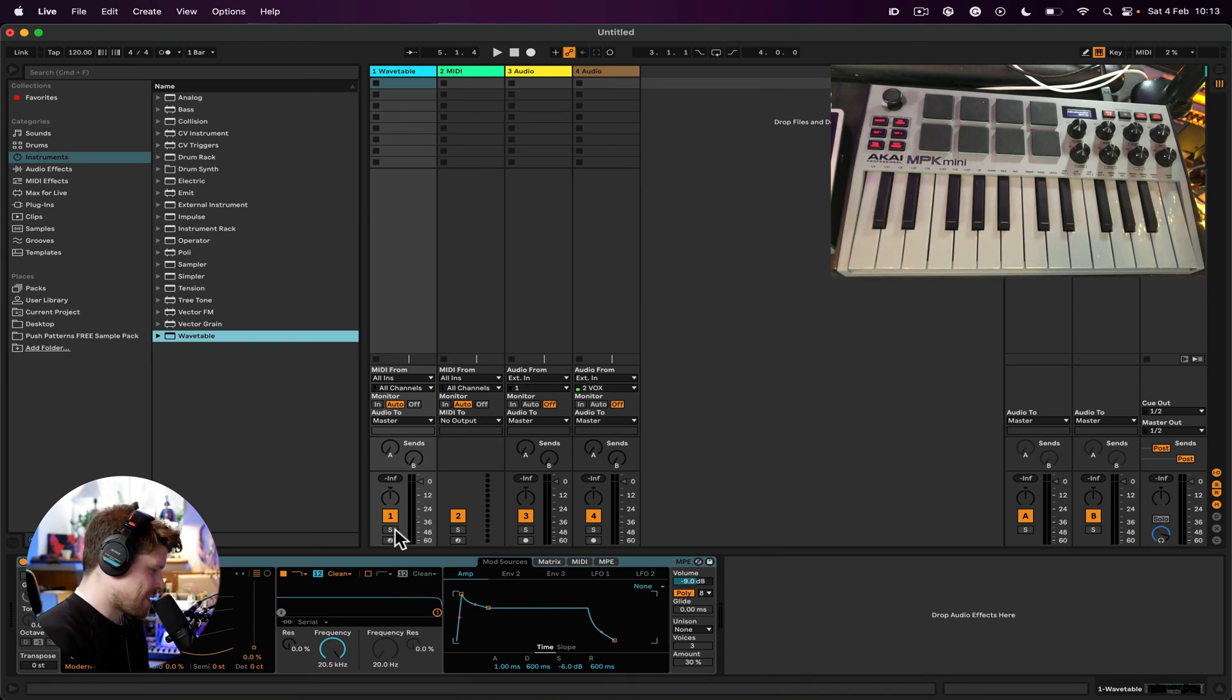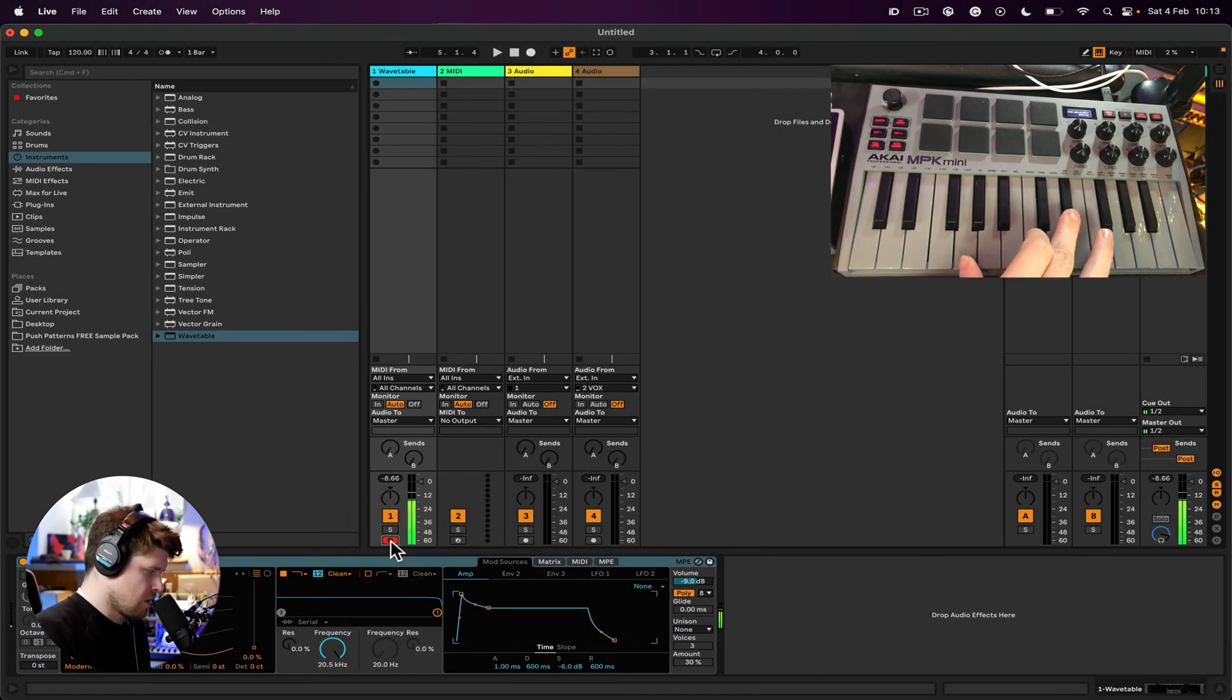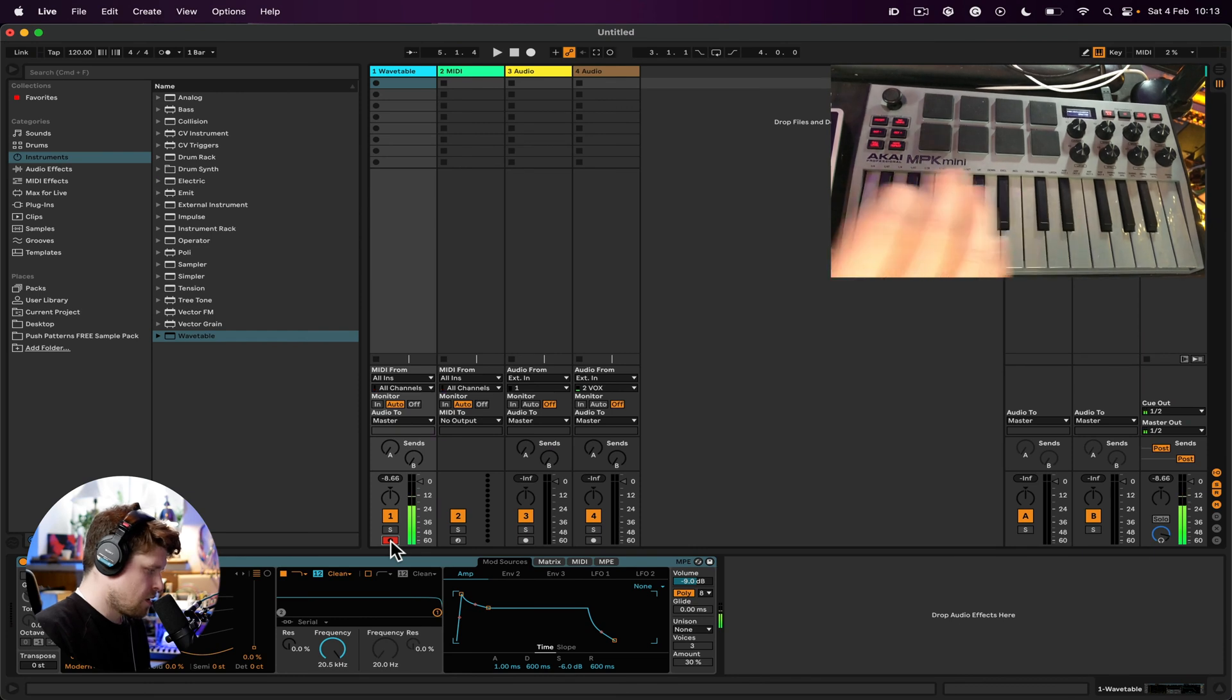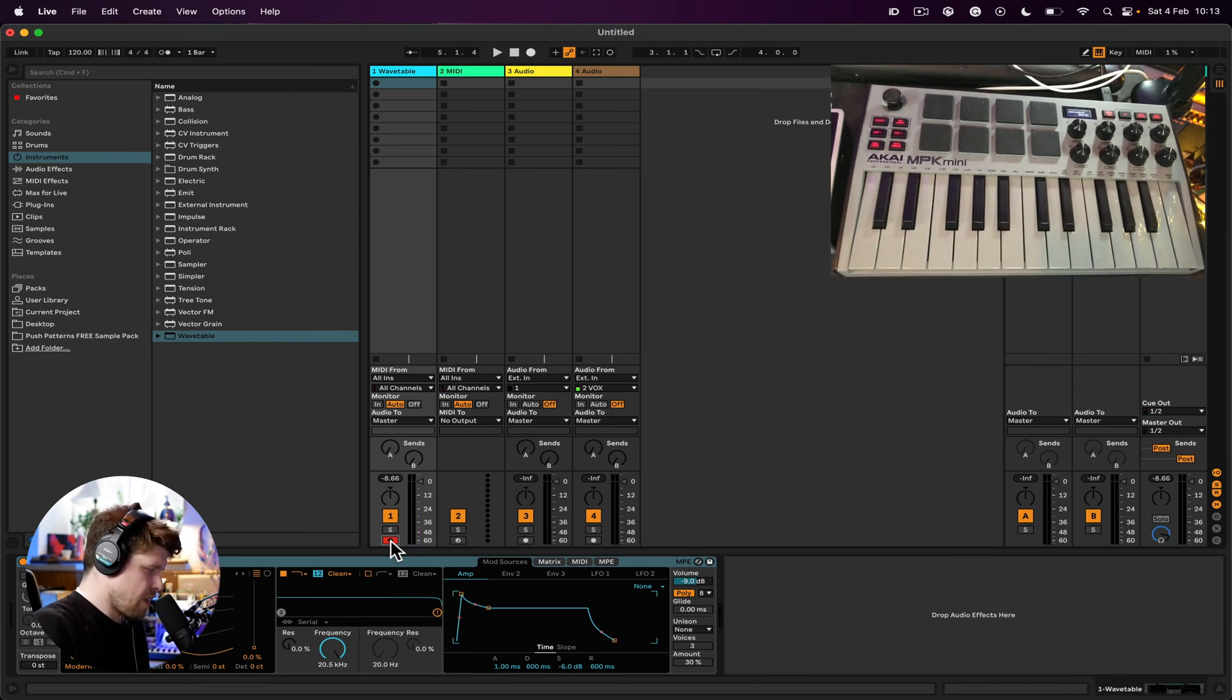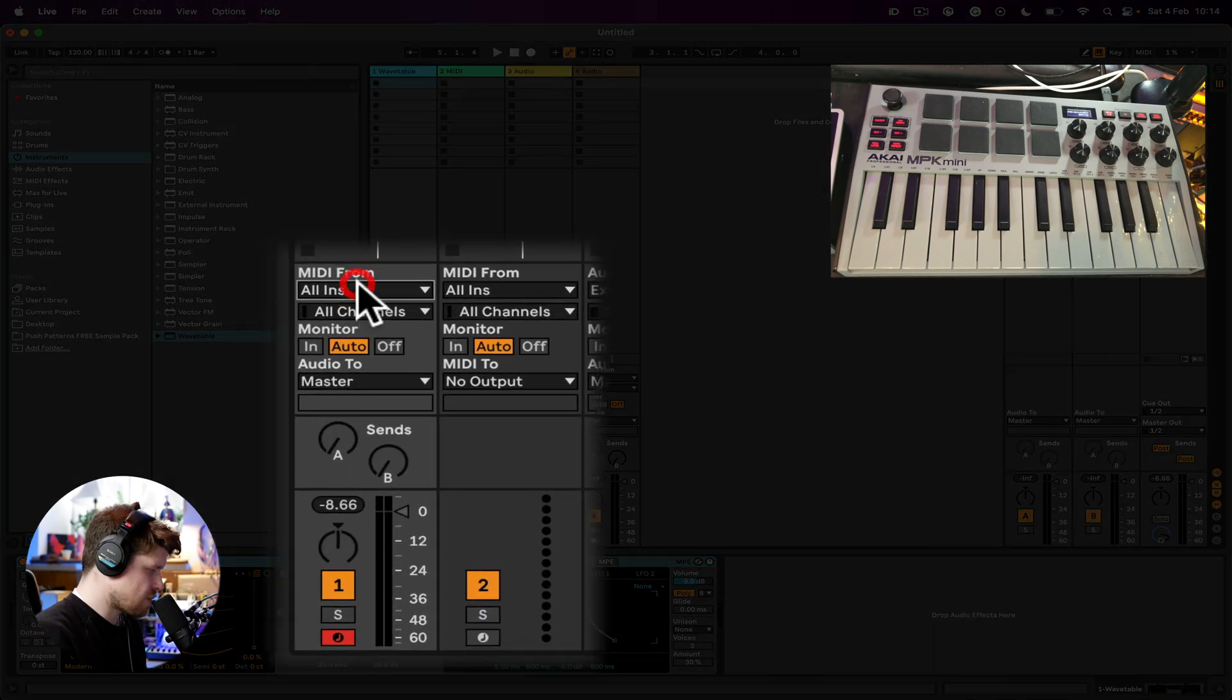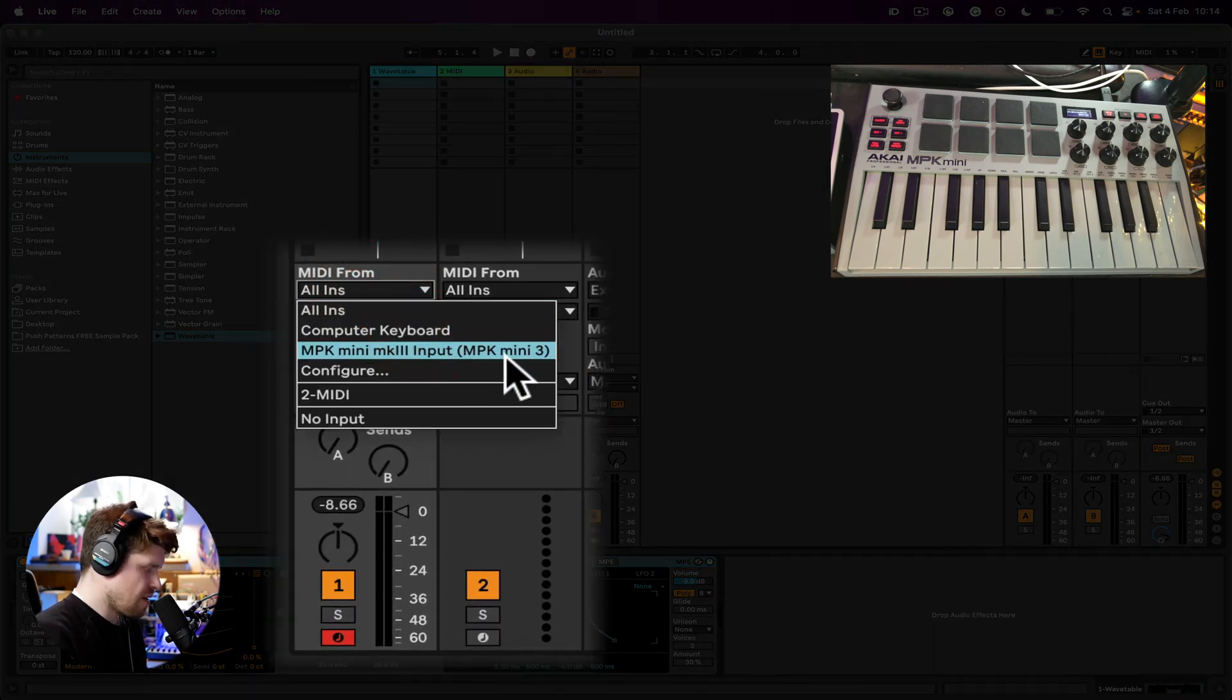Okay, one last step, which is this record enable here, essentially the on button for the channel to receive MIDI notes. Fantastic, we have MIDI notes!